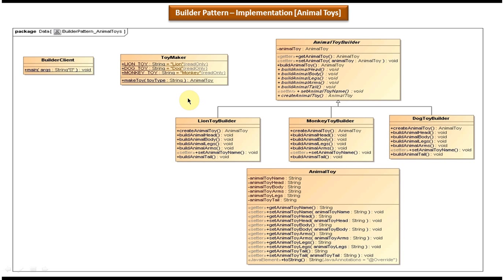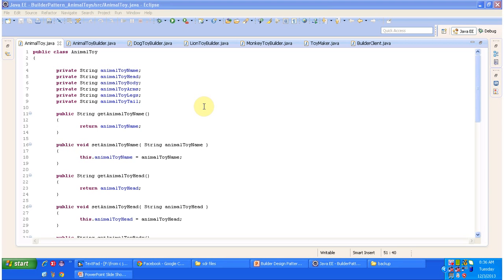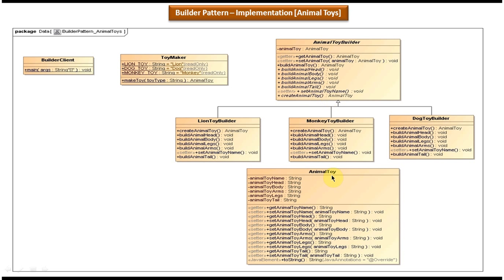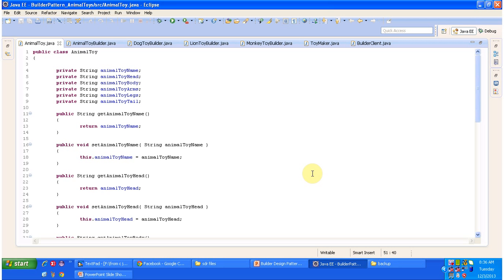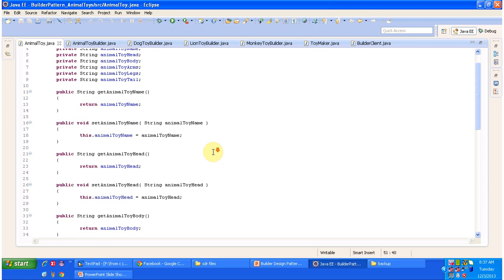Now we will see the code — I will open Eclipse and show it to you. The important class is the AnimalToy class. This is the AnimalToy class and I have put all the common attributes related to the animal toy like animal toy head, animal toy body, animal toy arms, animal toy legs, and animal toy tail. It also has setter and getter methods for all these attributes.